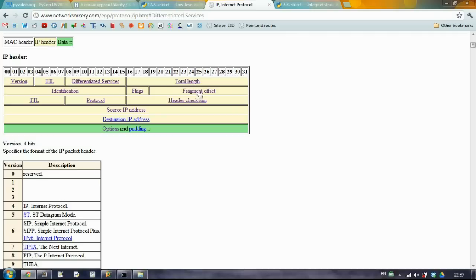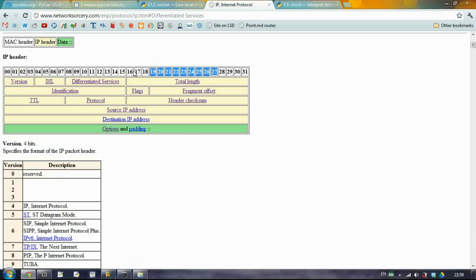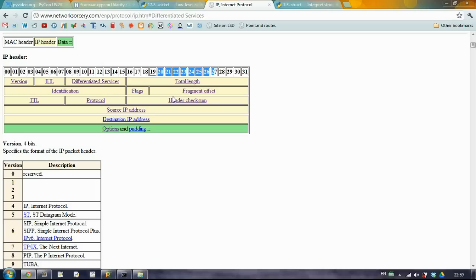With the fragment offset it's pretty easy because we can actually AND it with three zeros and the rest ones. And that's how we can get the fragment offset.